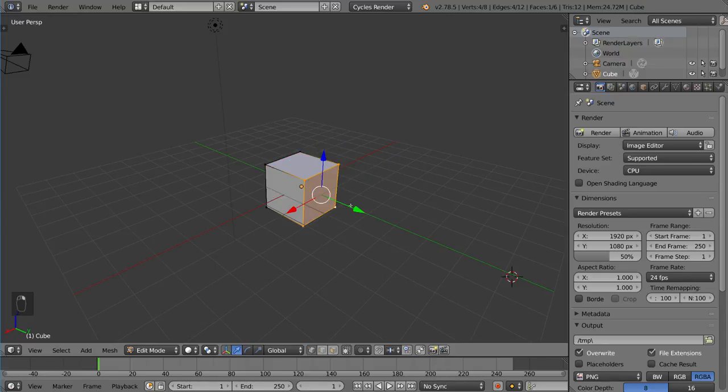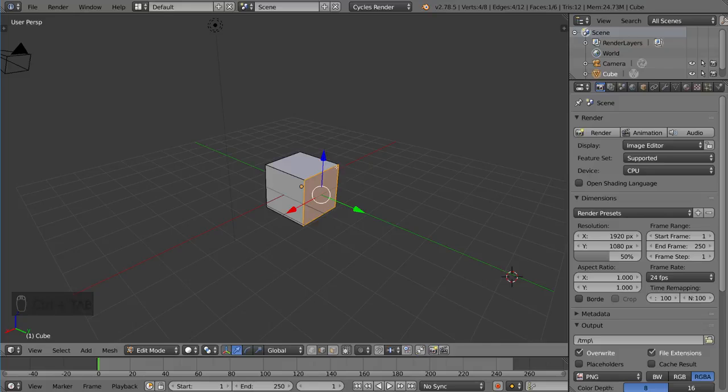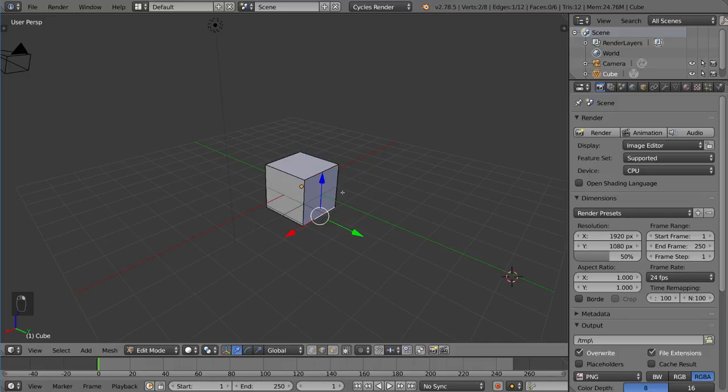If I went ahead and did Ctrl-Tab and selected Edge Selection Mode, you could do that as well. And now you can see you are selecting edges instead of vertices.